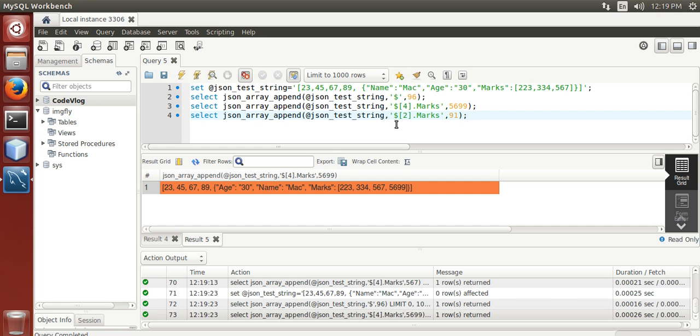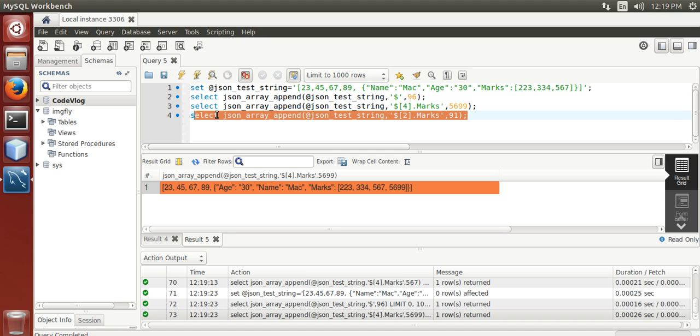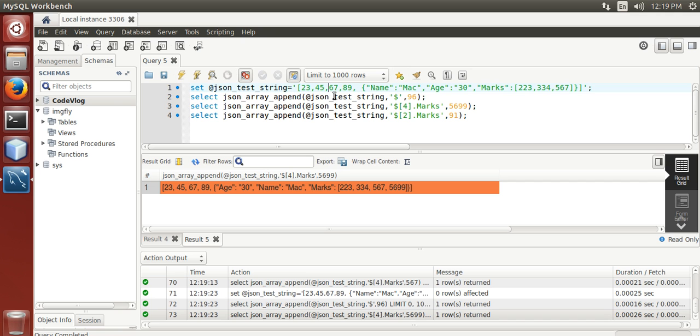This function will create another array at index position 2 of JSON array over here.